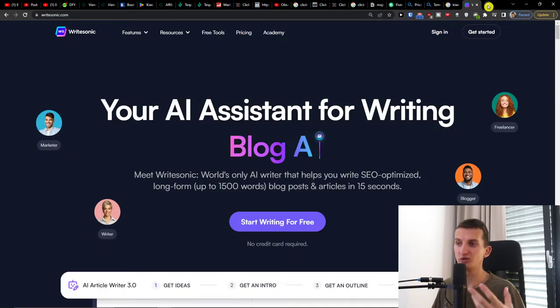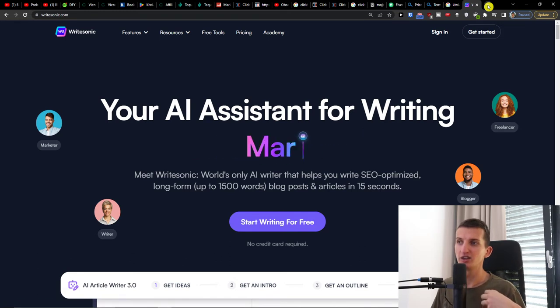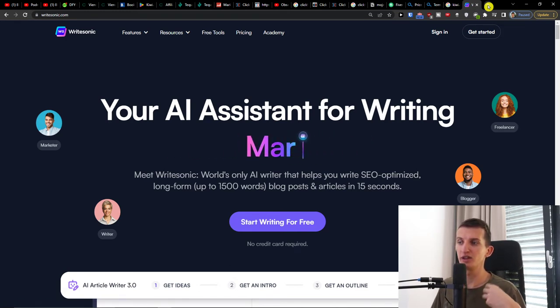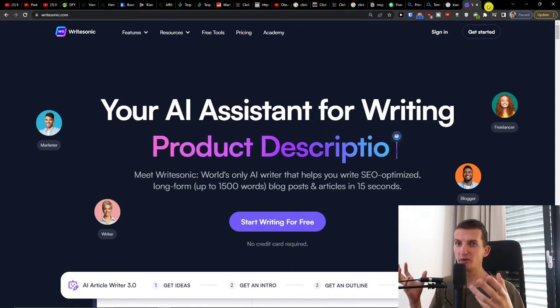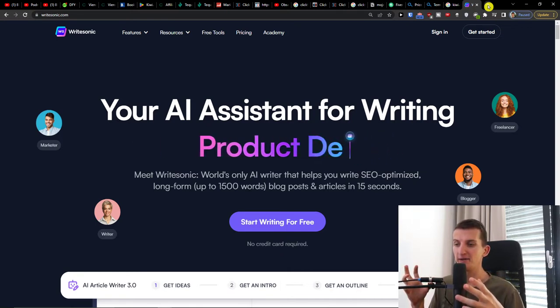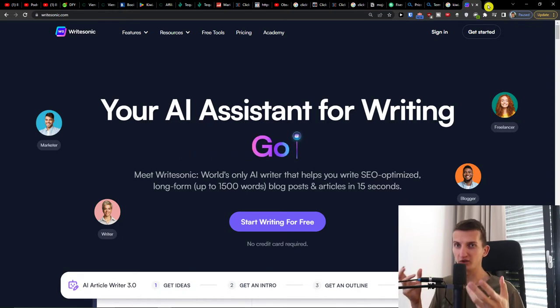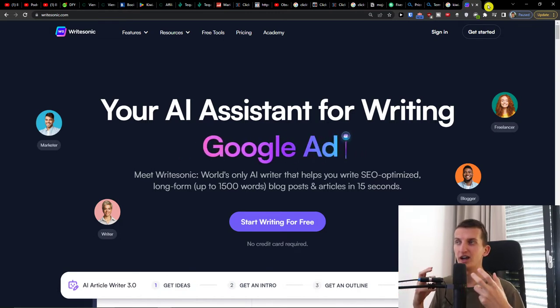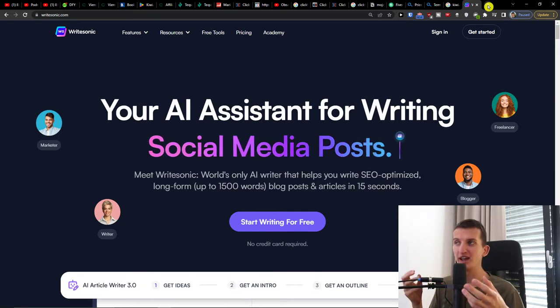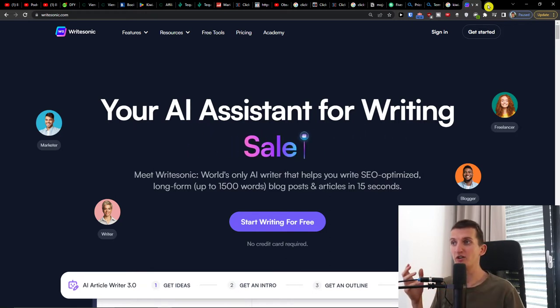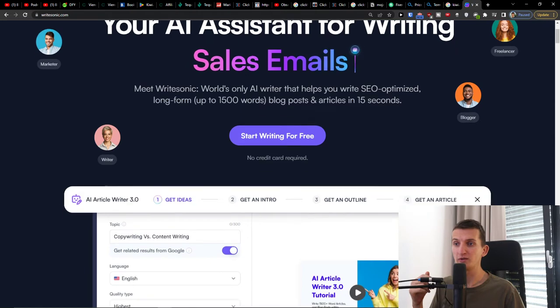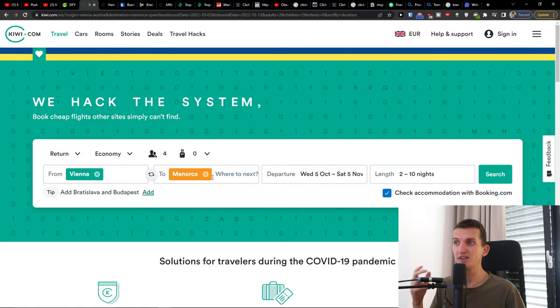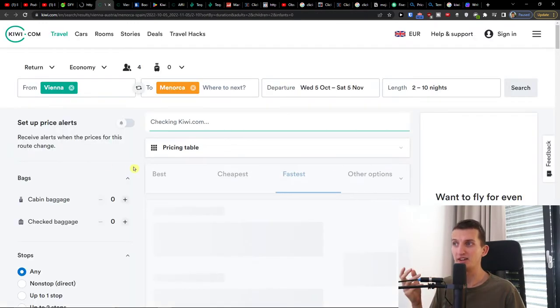But the most important thing is you can solve problems for people. That's what I always recommend: you don't want to sell straight away, you want to actually solve something for people about their problems with traveling, about Kiwi.com questions that people have. You can easily write it yourself or use WriteSonic that you'll find down below in the description.